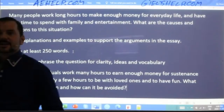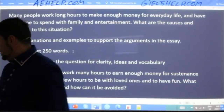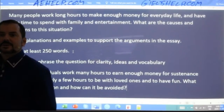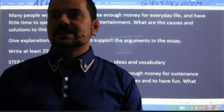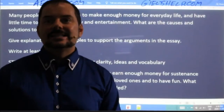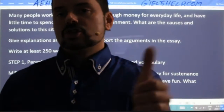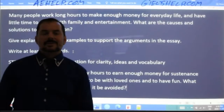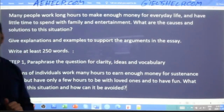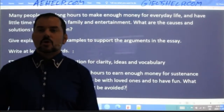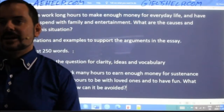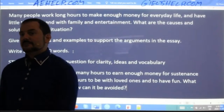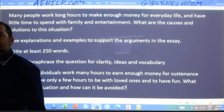Let's see how you did. Un says: 'Individuals work around the clock to make ends meet. Hence, they do not have time for family and relaxation. What are the reasons and measures to tackle this problem?' That is some beautiful paraphrasing. Good job — I can tell you've really thought about it. Moria says: 'Many individuals work overtime to earn money for their daily expenses and spend less time relaxing and being with family. What are the reasons for this and how can this condition be solved?' Very good, Moria.